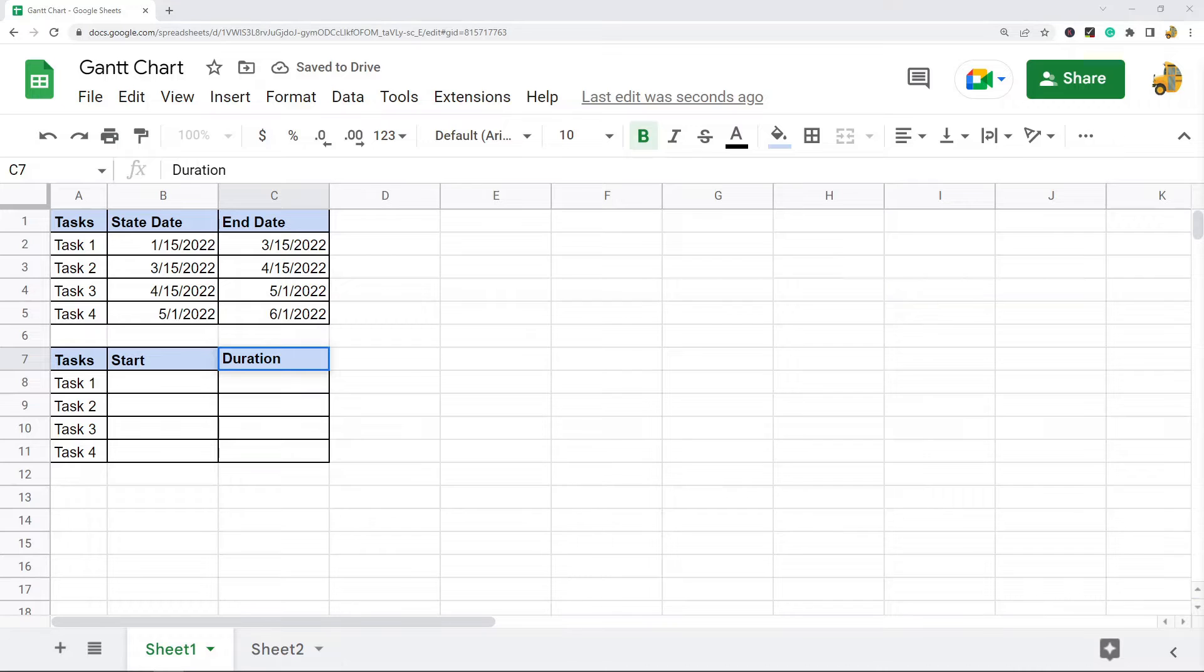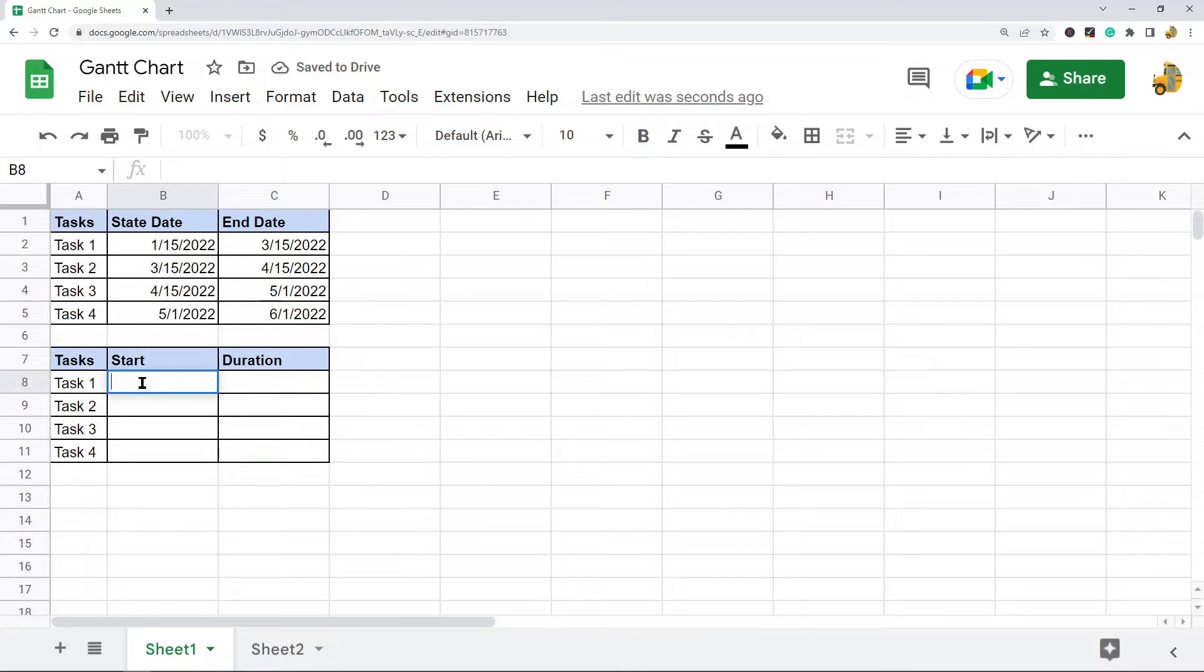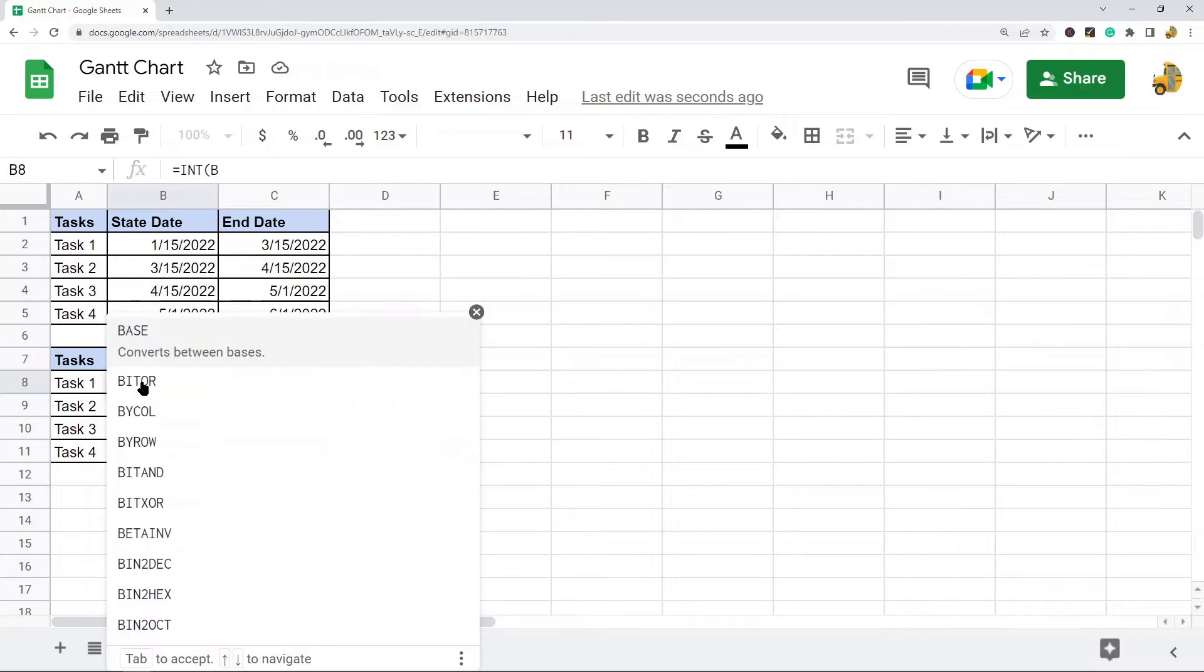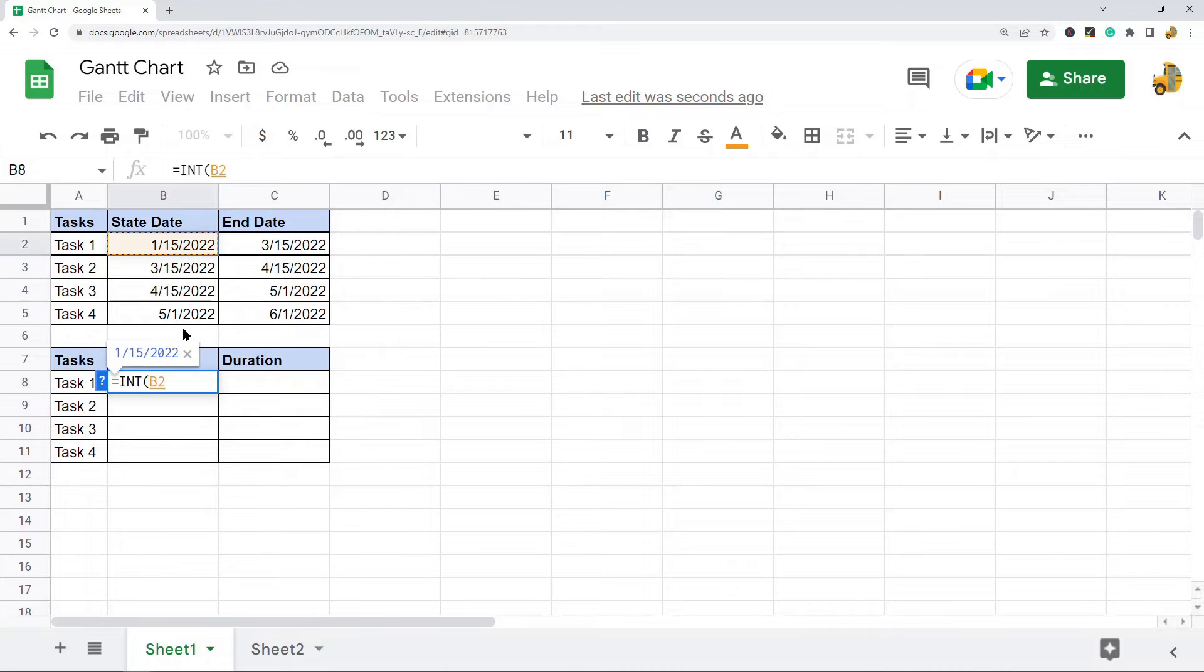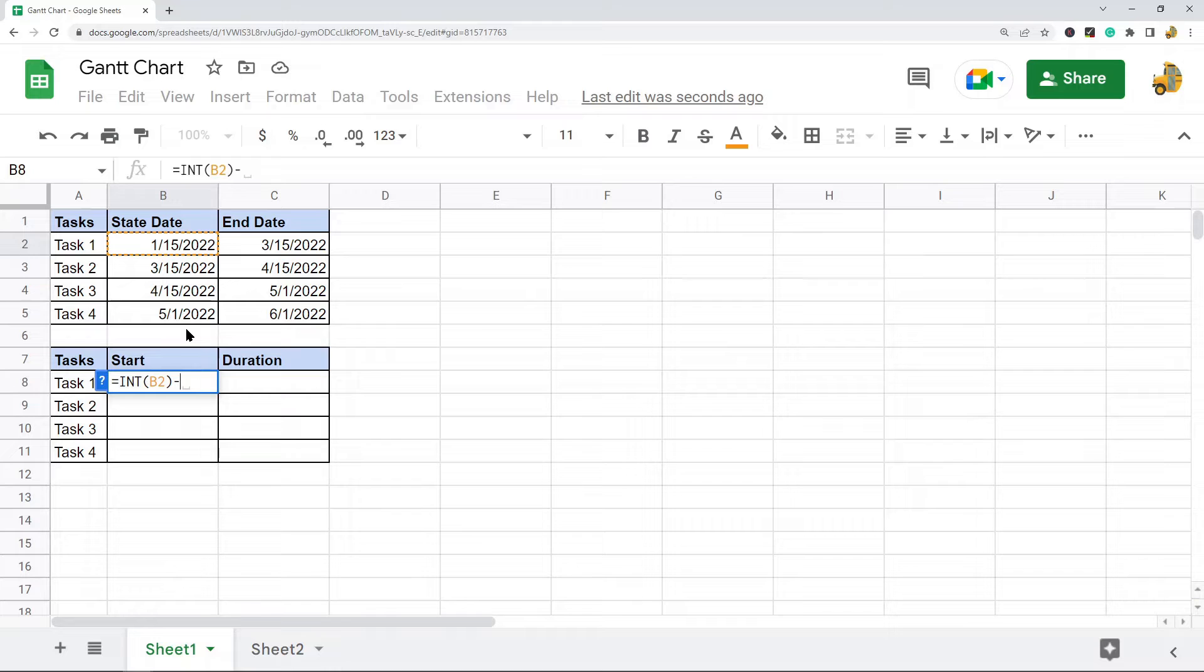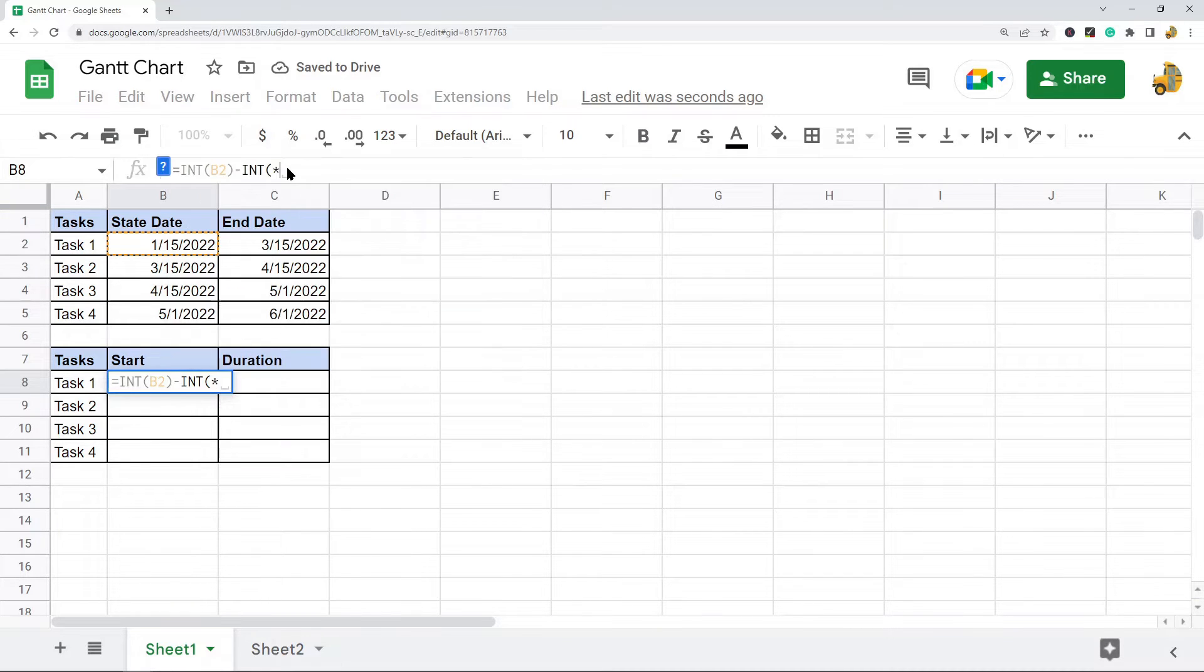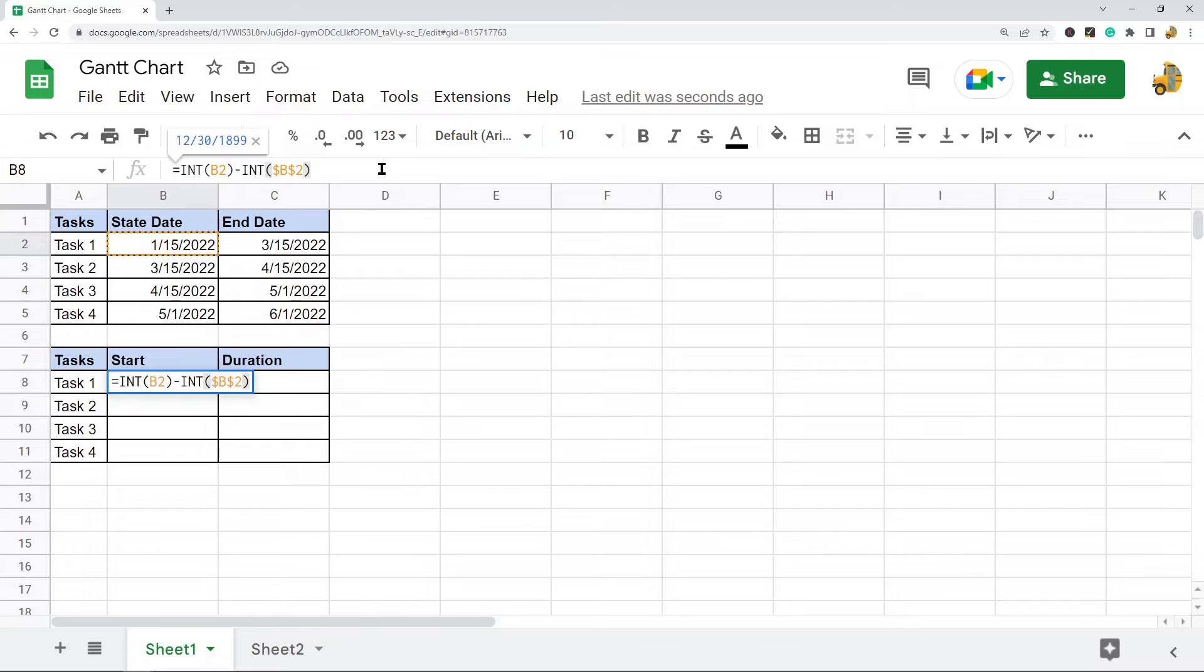Now we need to do a formula that will represent the day each task starts on and the duration of each task. In this column I'm going to enter this formula: the integer of cell B2 minus cell B2 again. I'm going to press F4 on my keyboard to lock this in place.